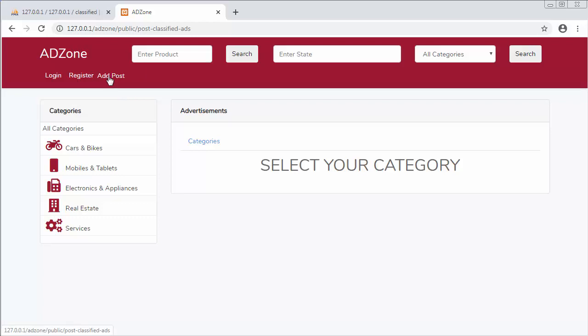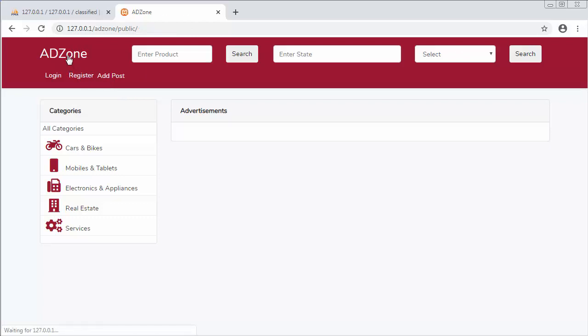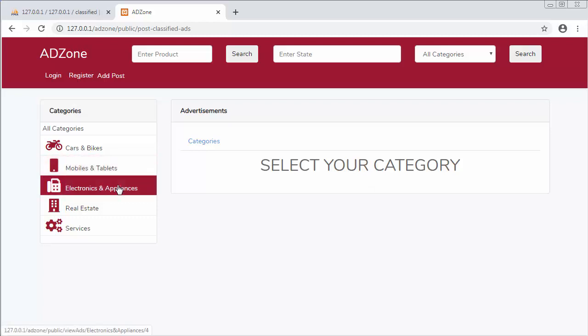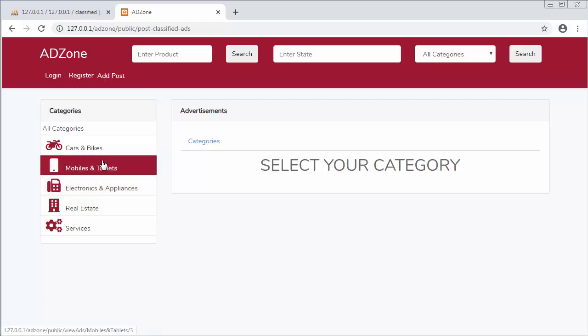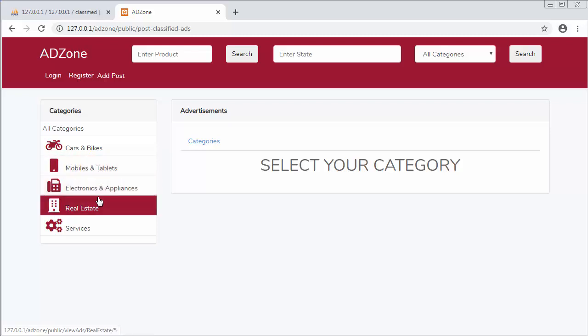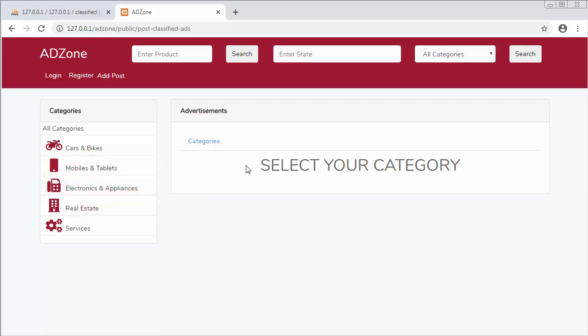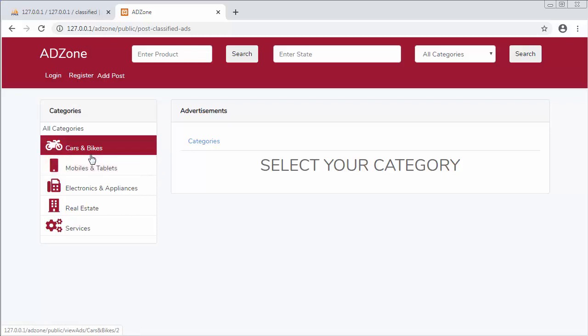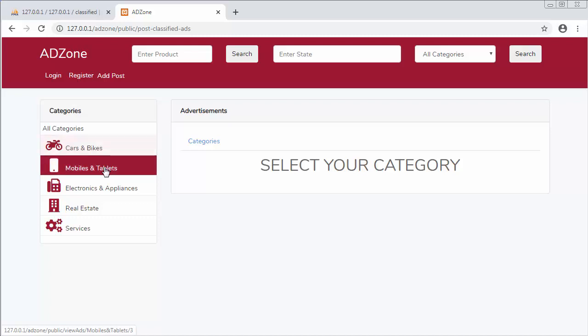When I click on this add post it displays a message as 'select your category'. In my next video I will create different views based on these different categories. I will create a different view to allow the user to insert the details of cars and bikes, and another view to allow the users to enter ads related to mobiles and tablets.